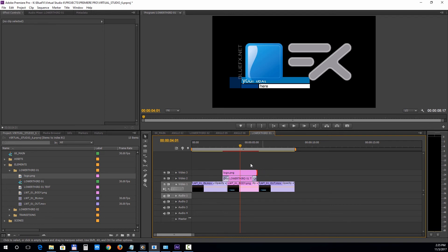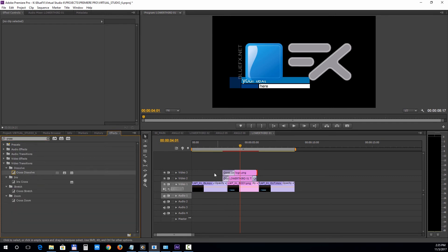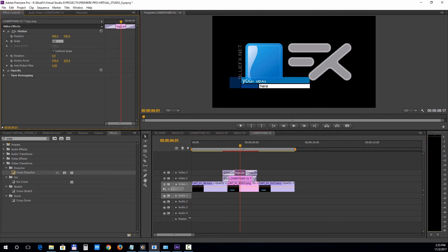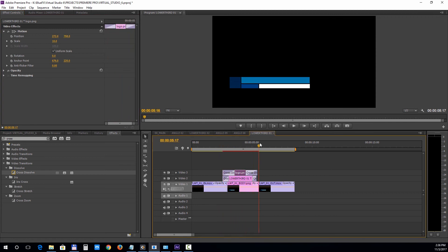Next, go to the Effect window and add the Cross Dissolve effect.